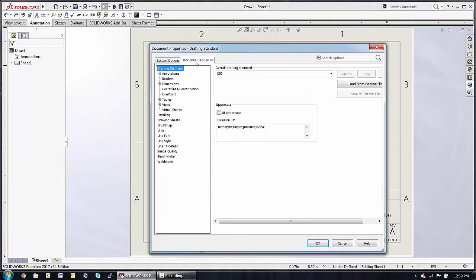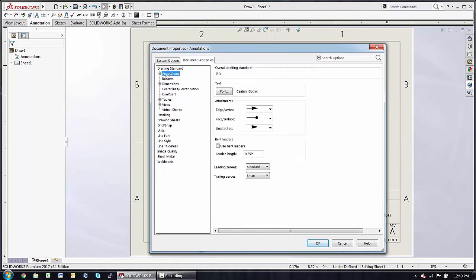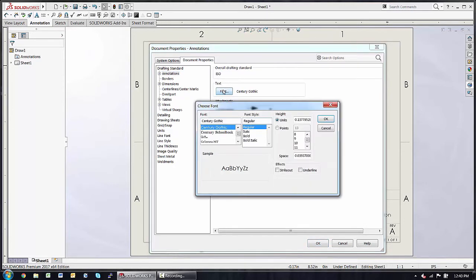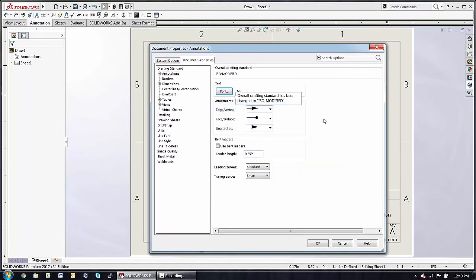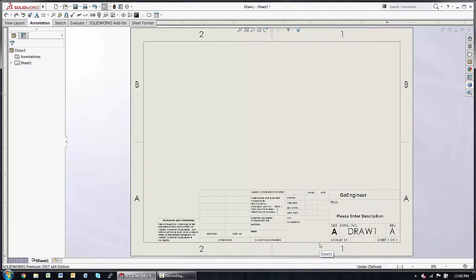So we've set up the sheet title block the way we like. In addition, I'll go under Annotations, maybe change the fonts globally for this document, say OK to keep that change, and then I don't like these trailing zeros. So now that I have the sheet format and the document settings the way that we prefer.